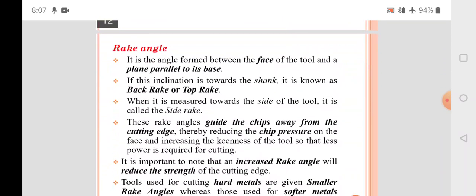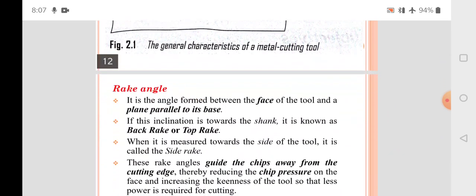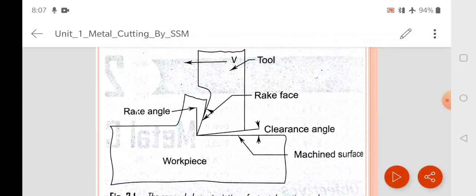The rake angle is the angle formed between the face of the tool and a plane parallel to its base. If the inclination is towards the shank, it is known as back rake or top rake. The back rake angle is very important — it decides the sharpness of the tool.